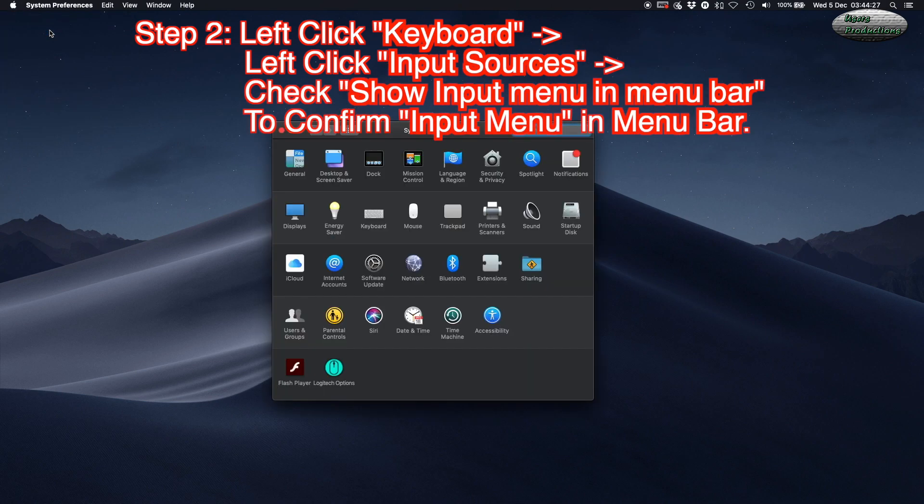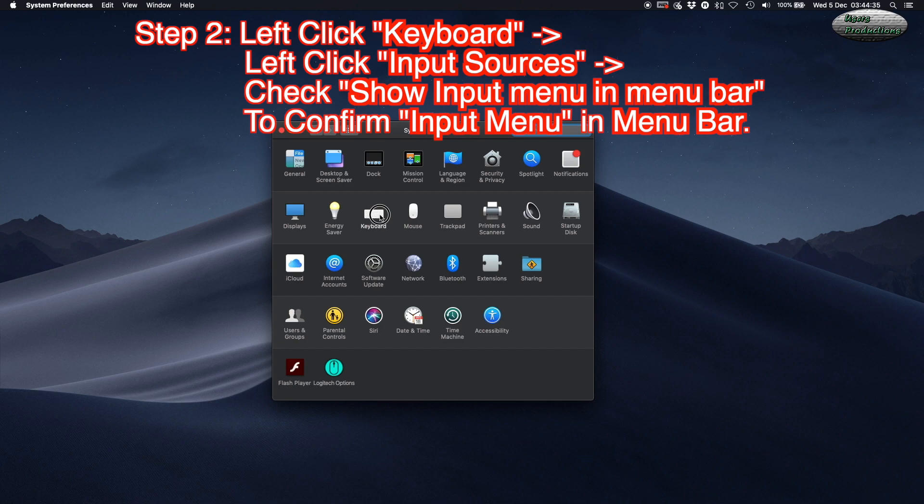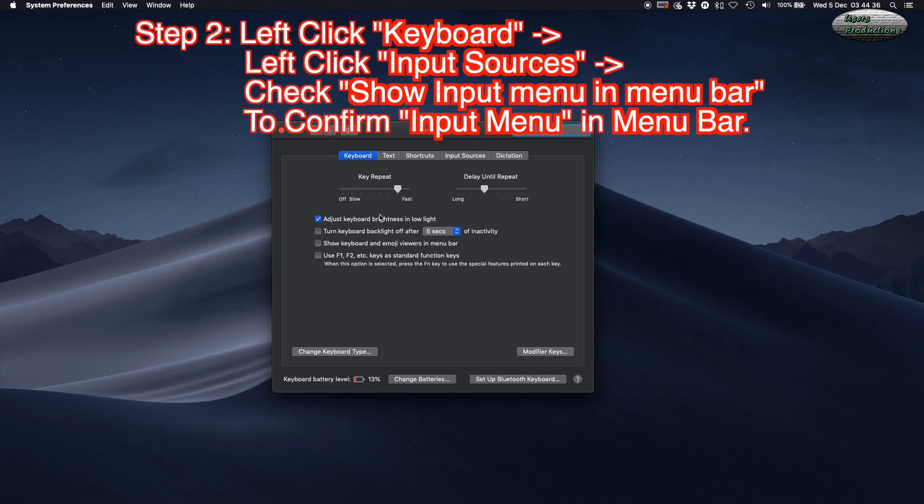Step 2: Left-click Keyboard, then left-click Input Sources.